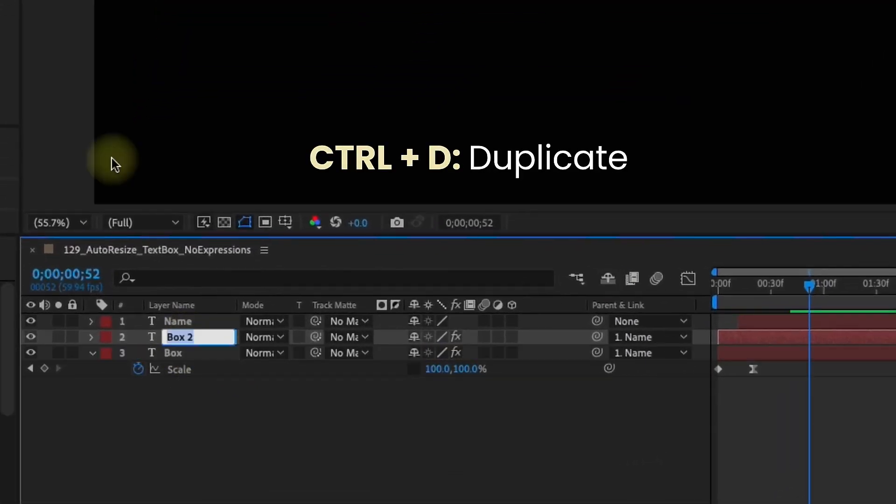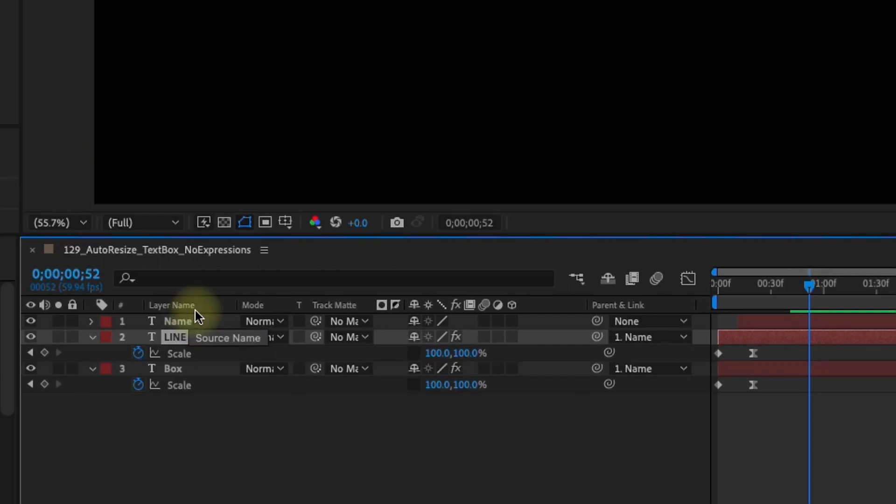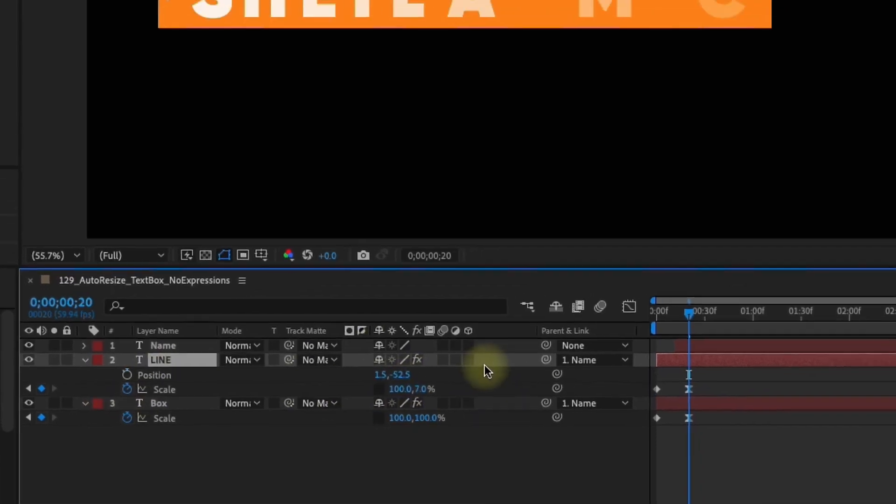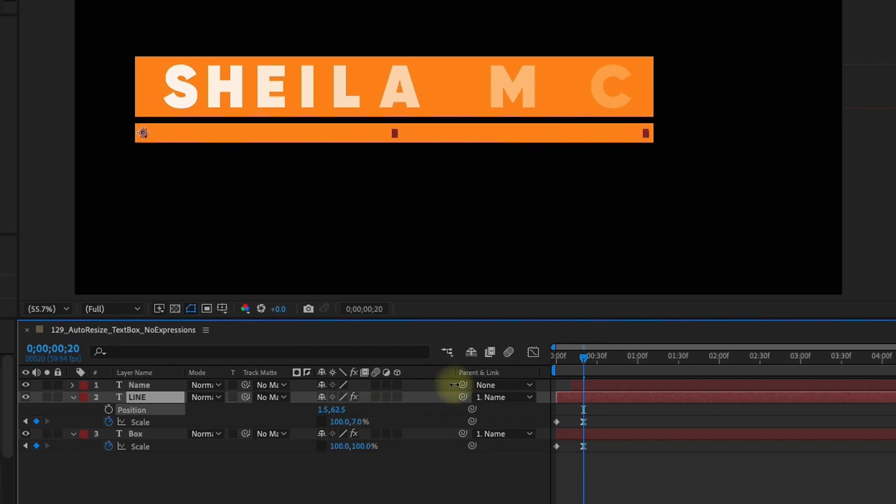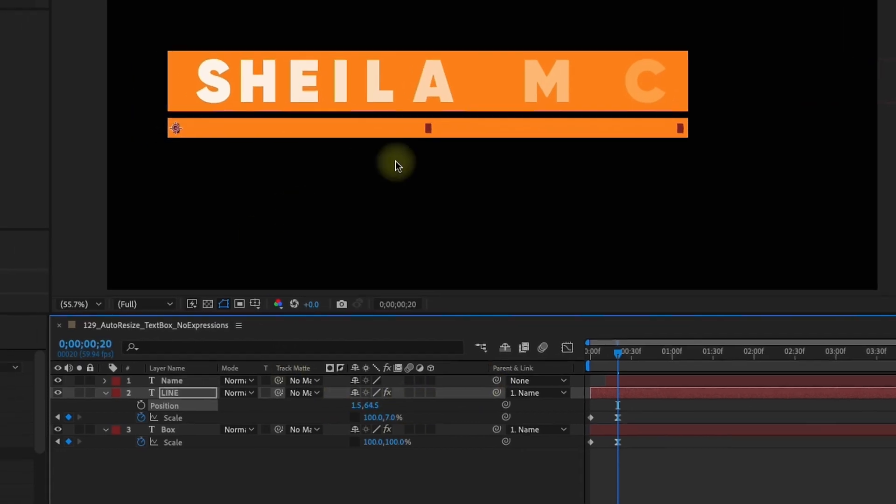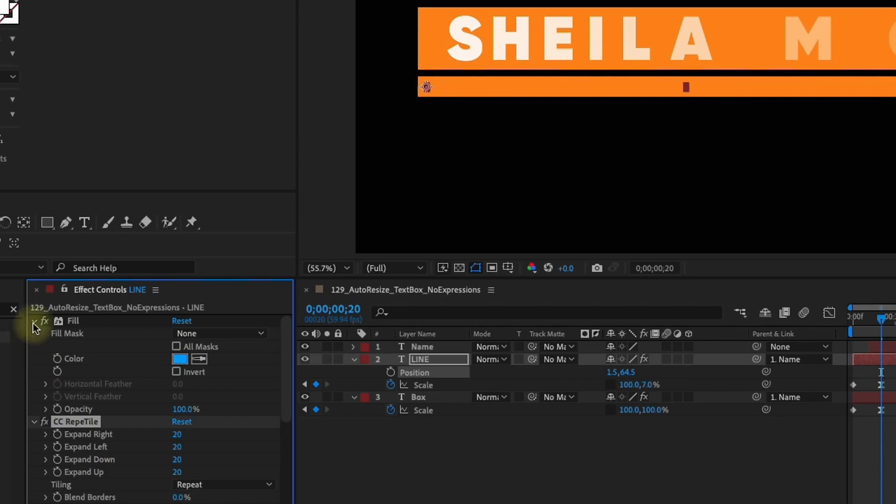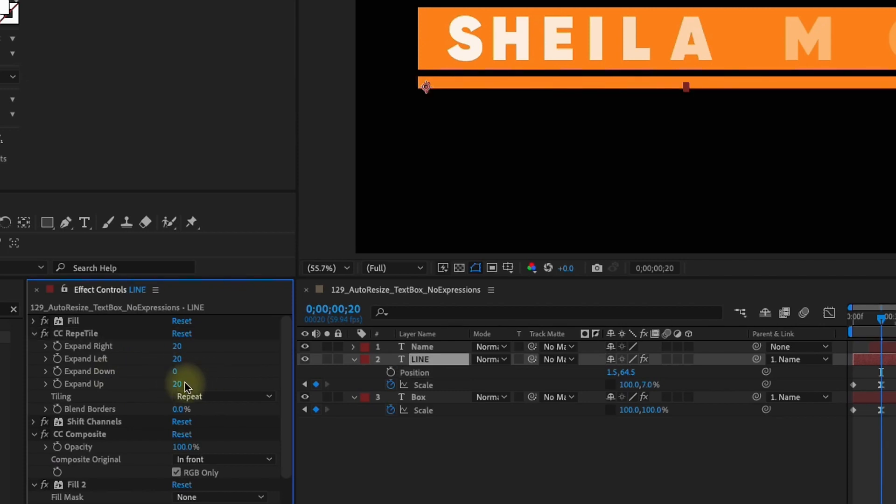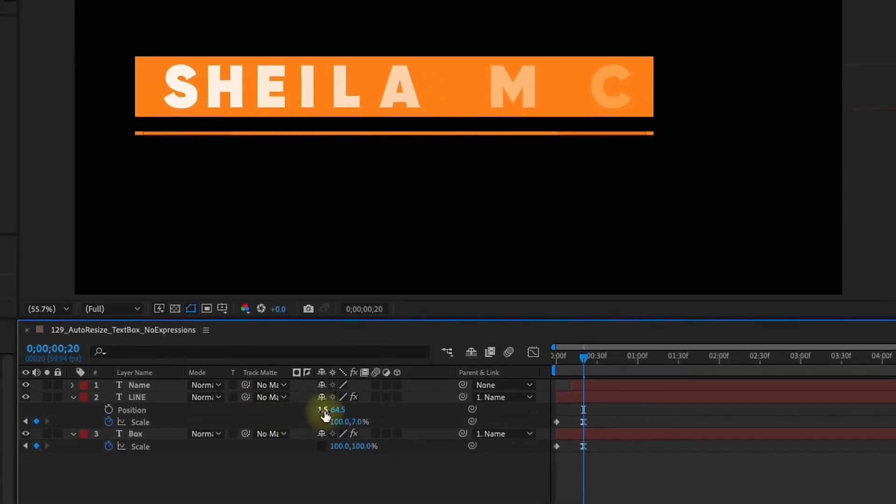I'm going to duplicate this box layer. I'm going to call this Line. S to bring up our scale. Select scale so that way it selects both of these keyframes. Now make our Y value, we'll go all the way down to something like we'll say seven. Bring up our position and we pull this underneath and we see we have this line. Now it's a little bit thicker and that's because of this reptile. This is our padding we have for this line. I just want to expand this left and right so we can take the expand down to zero and expand up to zero. So now we have this really thin line.